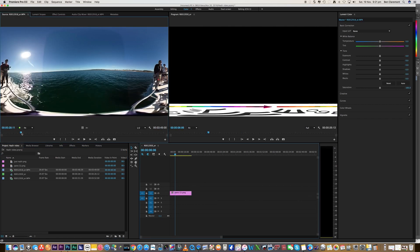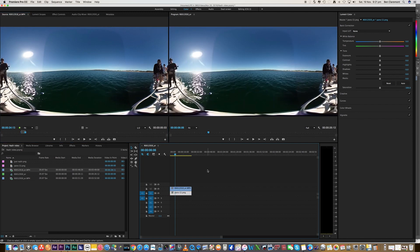All right, so I brought in some footage from a recent music video project I just had. This is just Theta S footage. I'll just bring in a few seconds worth to show you how it's done.